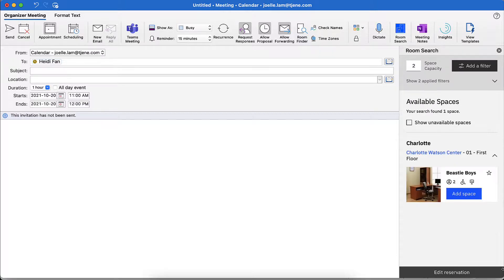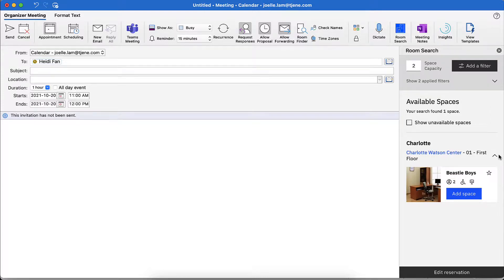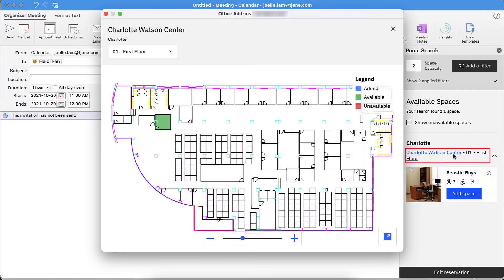Depending on the office building, available meeting rooms will appear based on its floor level. Click on the drop-down arrow to expand all available meeting rooms in the preferred floor level. Using the list view, I can identify the room's capacity and available amenities. I can select my preferred meeting space by clicking Add Space using this list view, or I can click on the building name link next to the preferred floor level to select an available meeting space using the floor plan view.